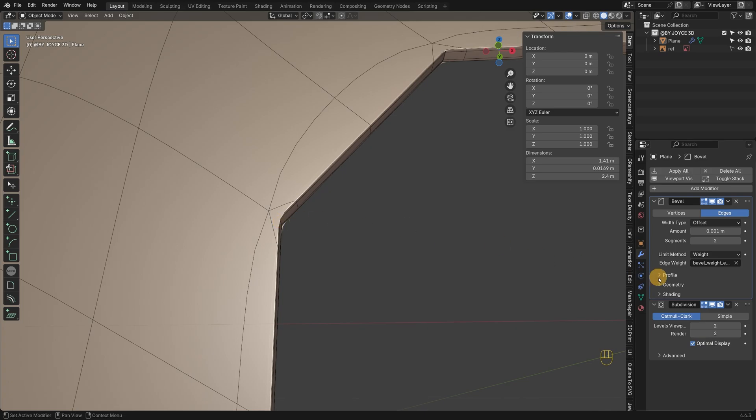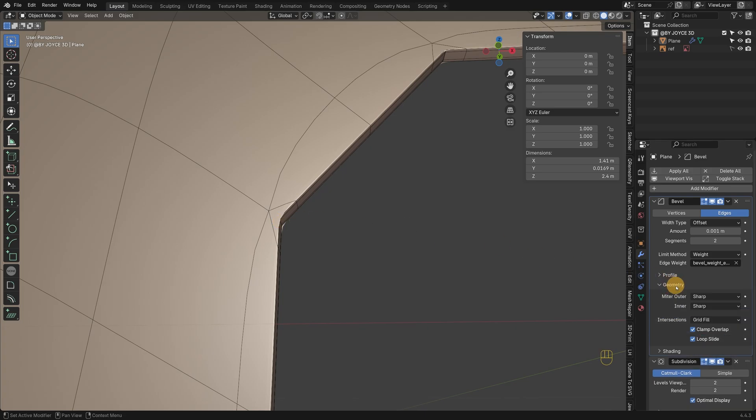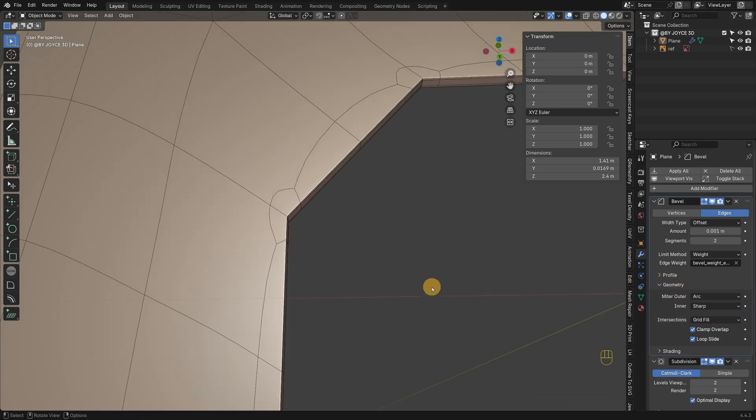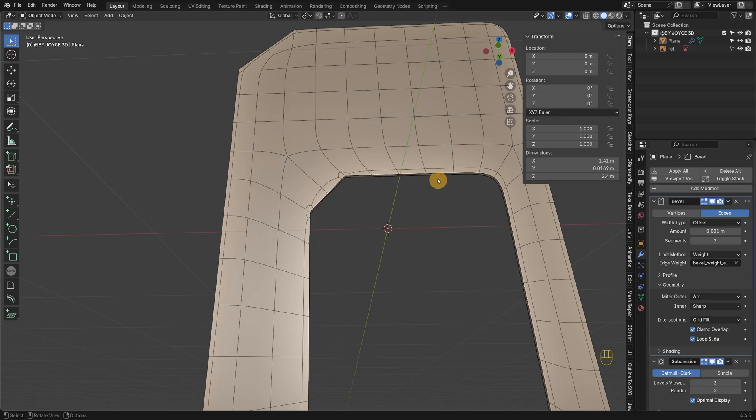The corner here looks a bit off. I'll switch the miter outer to arc to clean it up.